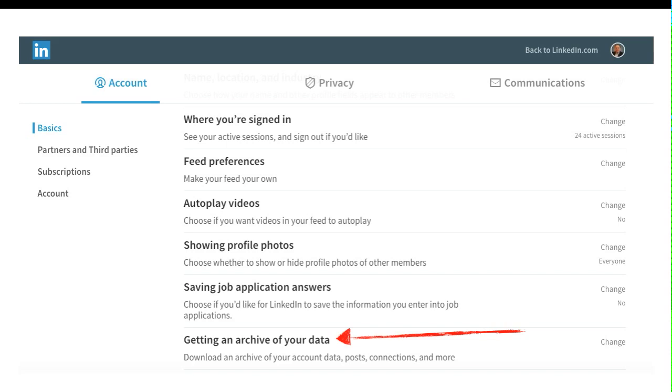Now, when you get in here, you see your settings page. There's a whole bunch of information down the left hand side, such as basic, partners, third party, subscriptions, accounts. When you're in the basic section, as you start scrolling down the page, the last option you have in the basic section is get an archive of your data. Go find that and click on that.